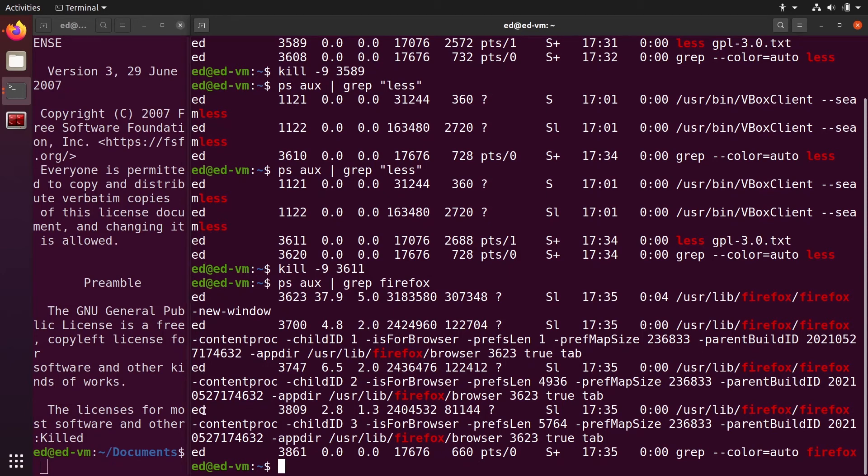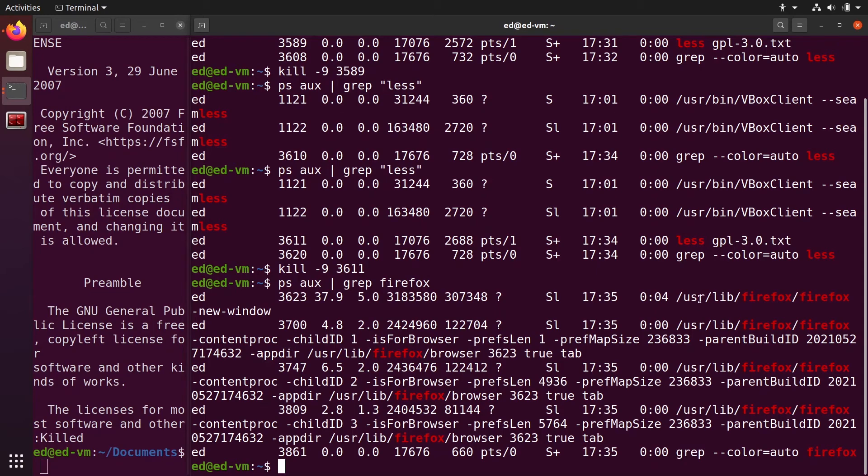We have one, two, three, four, five lines. The fifth line here is the grep command, so we don't need to care about that. Then you have four lines with Firefox, Firefox, Firefox, Firefox.